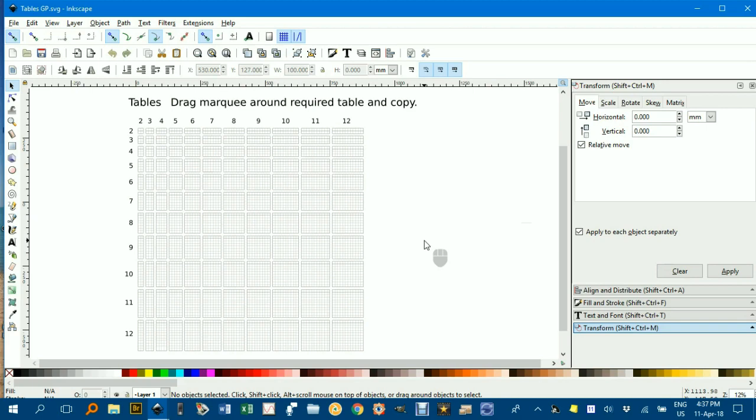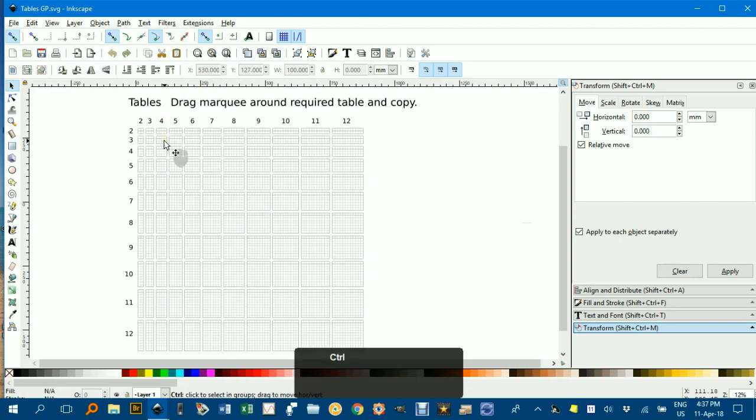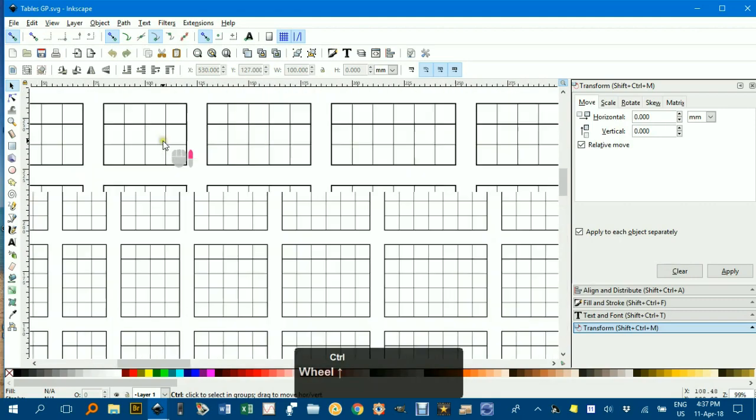I haven't grouped them, so be careful when you want to select them to drop them into another Inkscape file. Just identify which dimensions you want. Say if I wanted 4 by 3, I move to this point and zoom in.